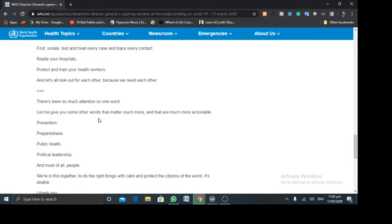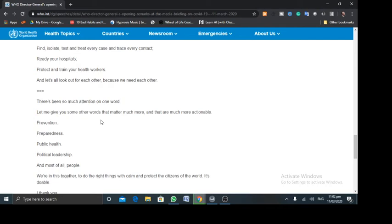So, prevention, preparedness, public health, political leadership. And of course, people owe themselves to make this work. So, I want to encourage you. Do not fear. Do not panic. That we declared a global pandemic doesn't mean that this is the end of it all.